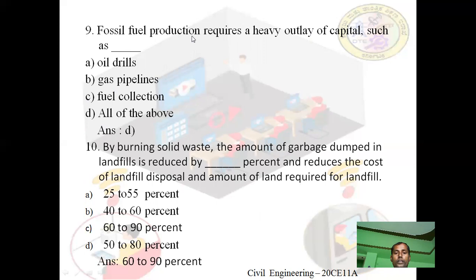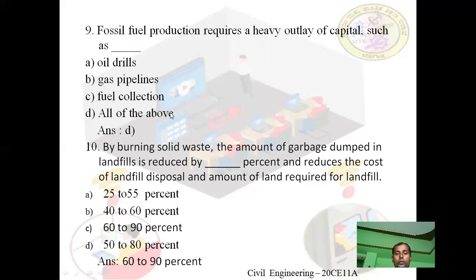Question: Fossil fuel production requires a heavy outlay of capital such as — ? Option A: oil drills. Option B: gas pipelines. Option C: fuel collection. Option D: all of the above. Answer is D — all of the above. Fossil fuel production requires a heavy outlay of capital such as oil drills, gas pipelines, and fuel collection.